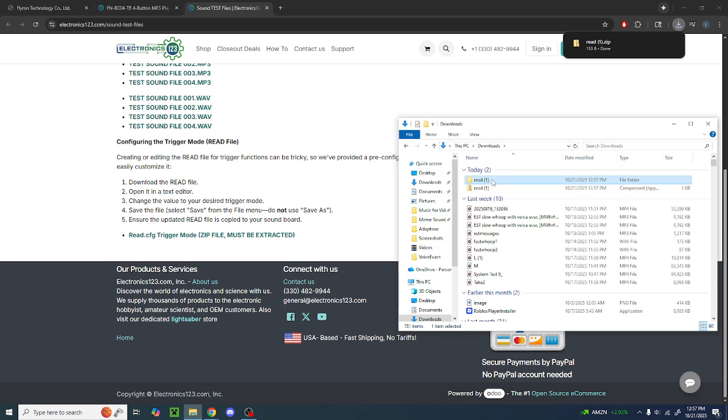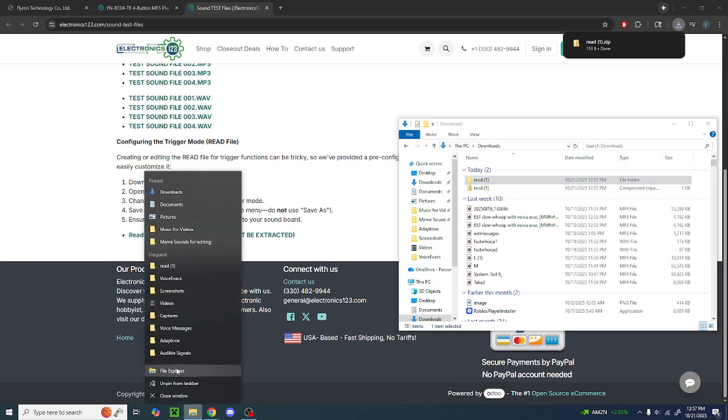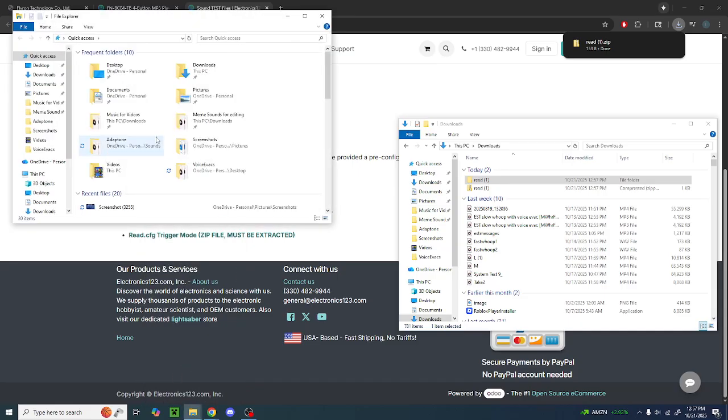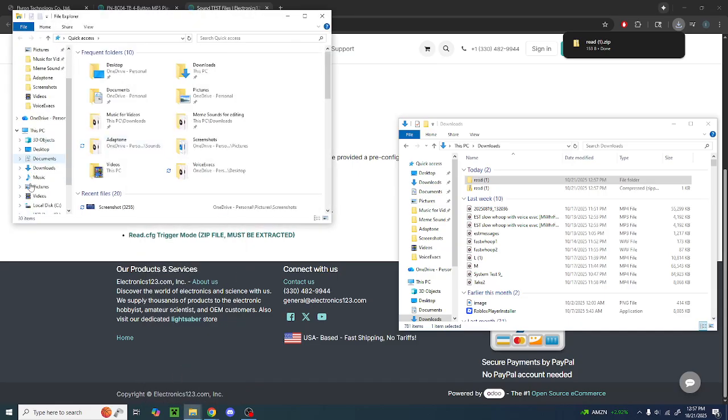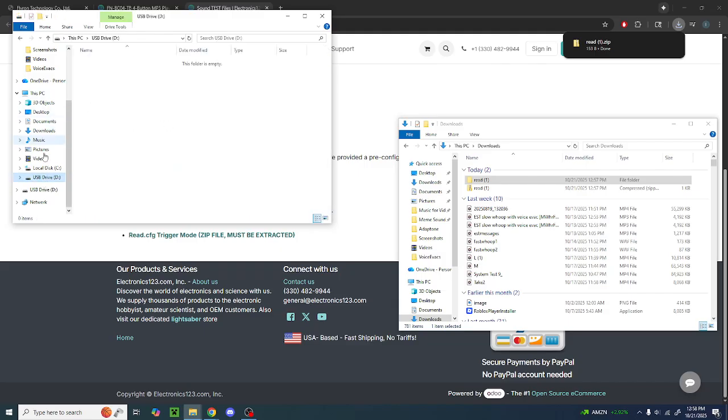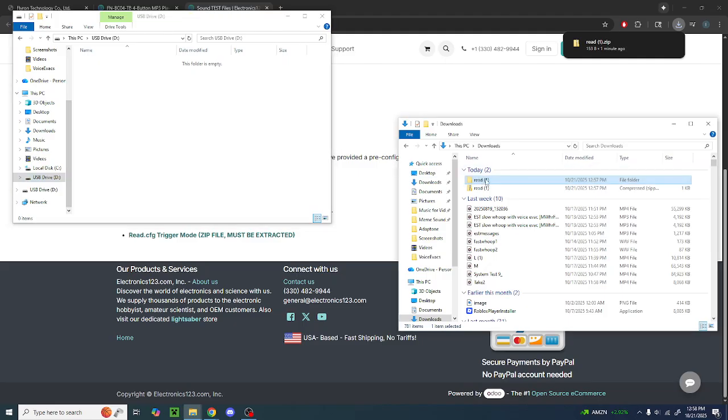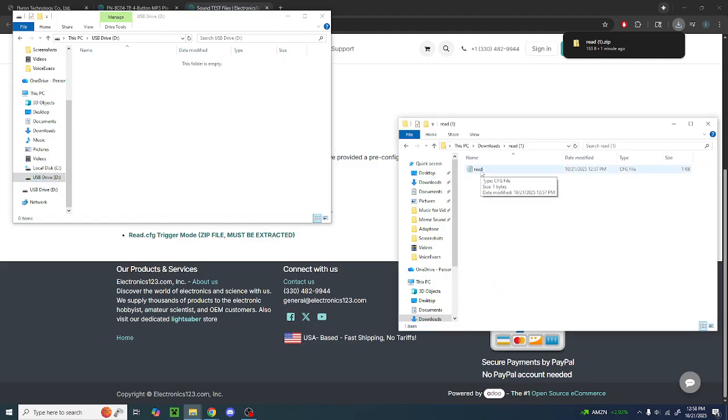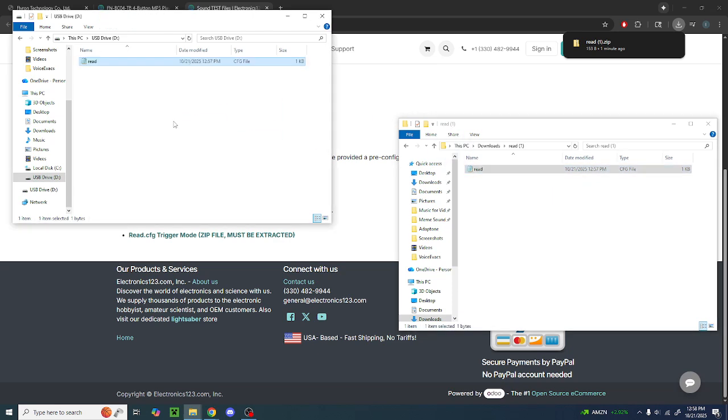Once you've got it extracted, you right click File Explorer, hit File Explorer, and go down to your SD card drive. For me, it's showing up as a USB drive because I'm using an adapter, but it may look different for you. Once you've got that open, you just go into the folder with your read file. That'll be read. As you can see, it's a CFG file. Then you just drag this into your folder.